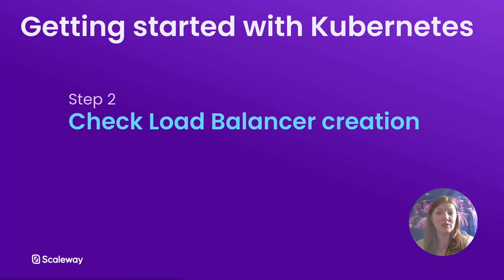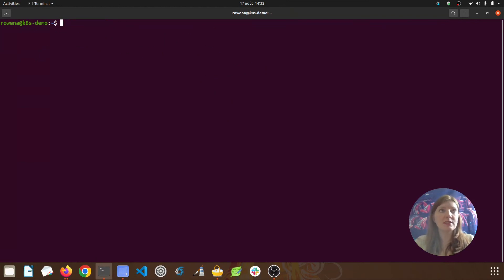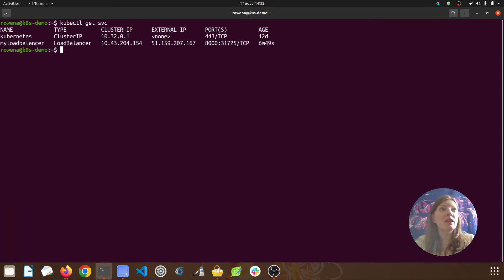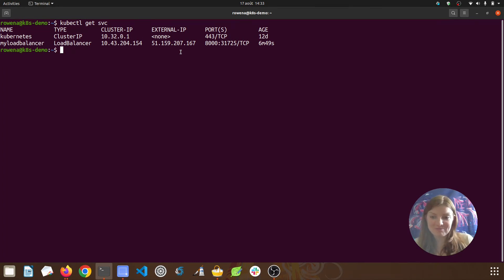We've confirmed our load balancer has been created and saw its external IP address in the Scaleway console. Now let's check it directly with our cluster using kubectl. Going back to the terminal, we'll use the kubectl get svc command to list all of our cluster services. We can see the two services: the default cluster IP service and our new load balancer service, which as promised has its own external IP address — 51.159.207.167 — the same IP address we saw in our Scaleway console.